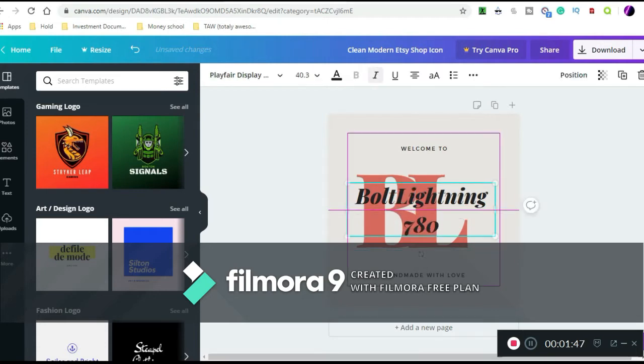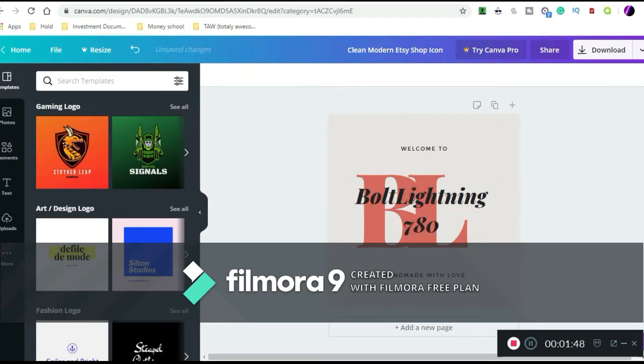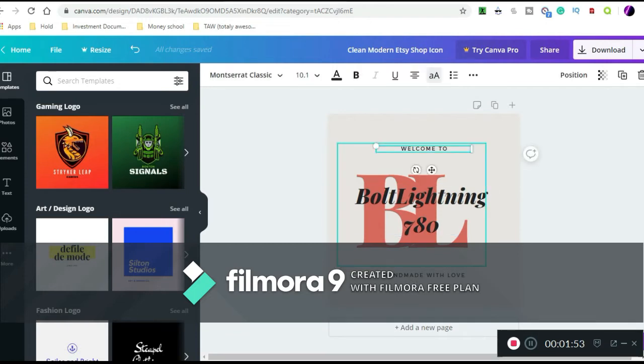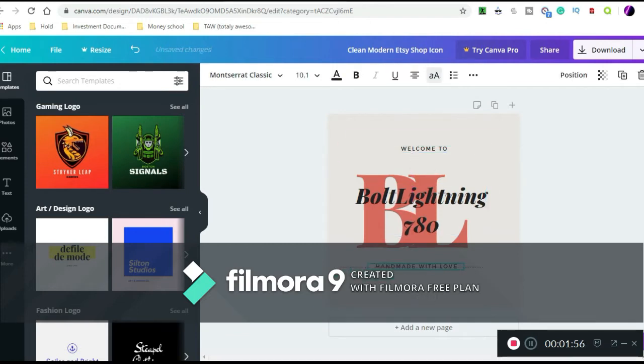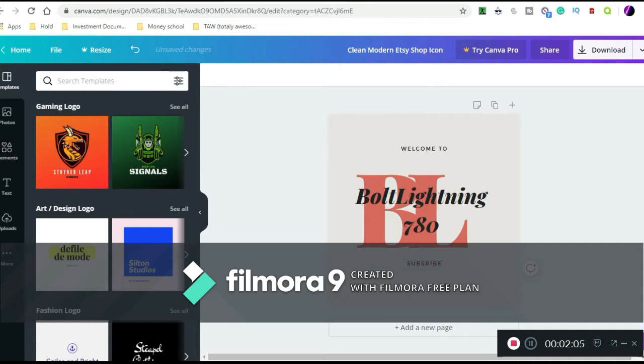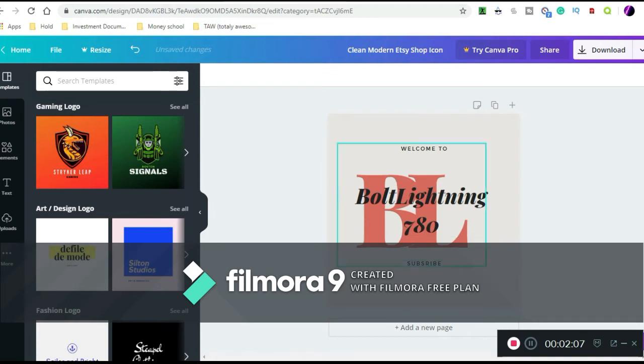I can adjust this. Now do I want a different background? Welcome to. I could move this and I could say subscribe. Welcome to Lightning 780.